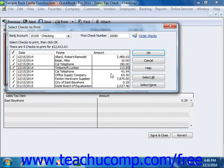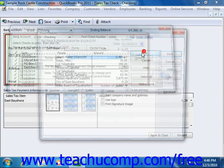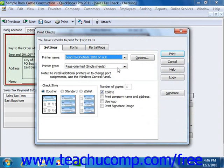Once you have your desired options, click the OK button to continue and open the Print Checks dialog box. Next, place the paper checks into your printer and set any desired printing options shown in the Print Checks dialog box. This dialog box displays three tabs: Settings, Fonts, and Partial Page.